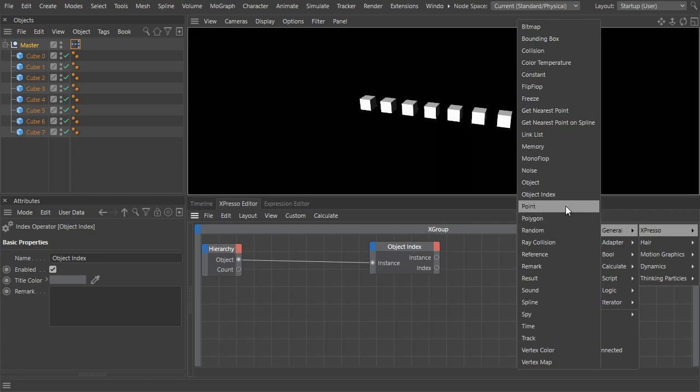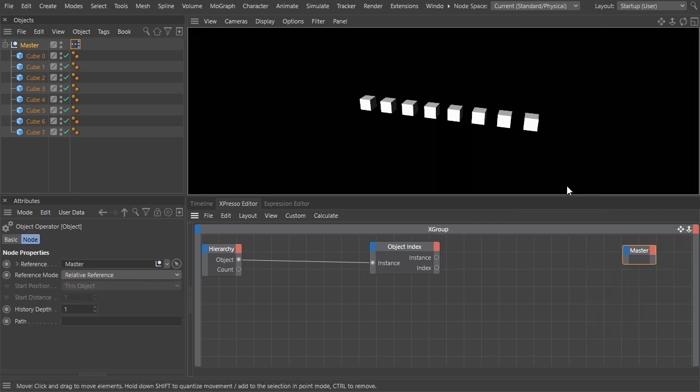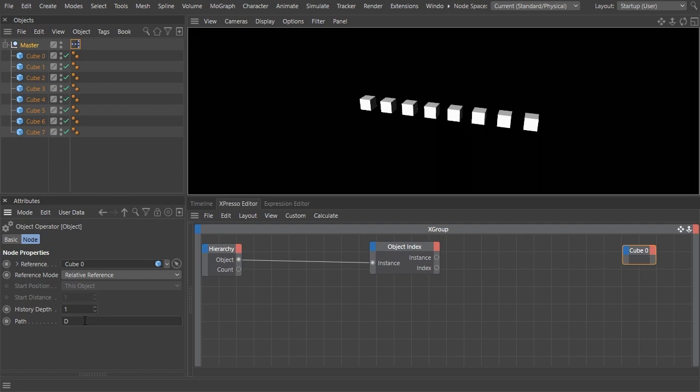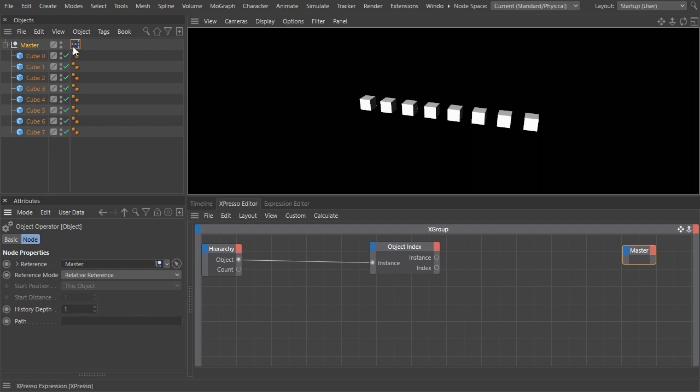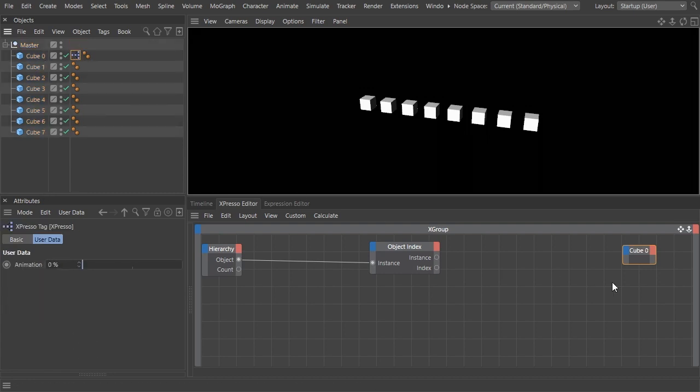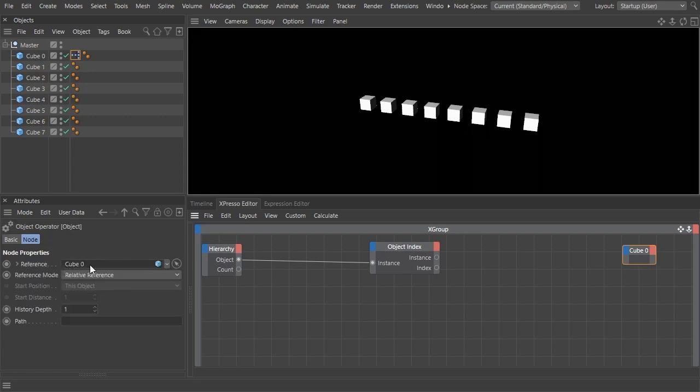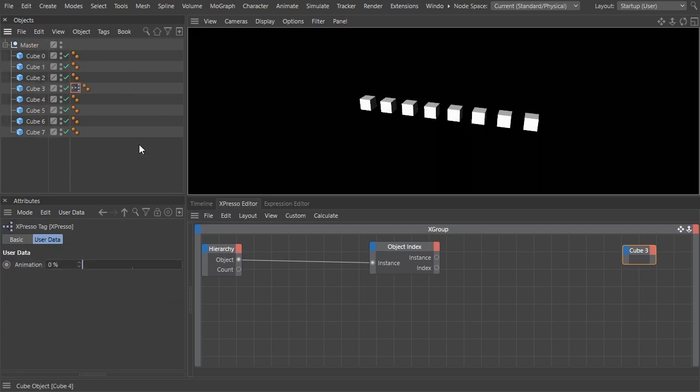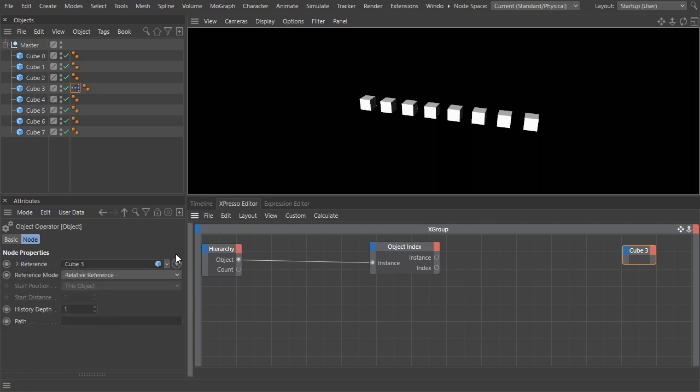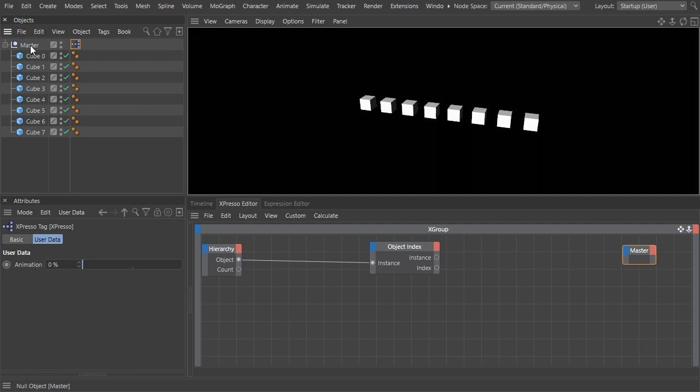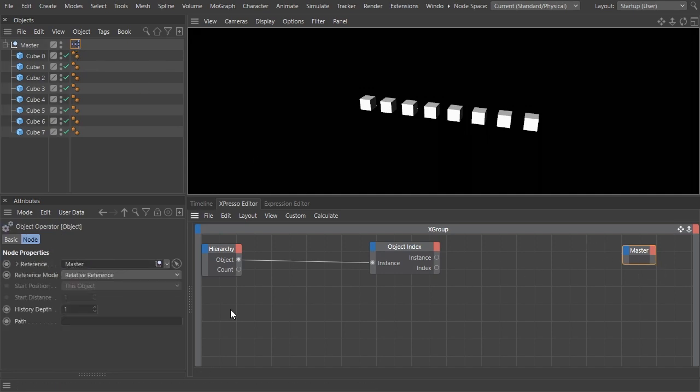Add an object node, and in the path field of its attribute window, type capital D. I'll tell you why in a moment. By default, any object node that you add is set to relative reference mode and points to the object where the Expresso tag is attached. A relative path means relative to the Expresso tag. The reason I typed a capital D is so that the object node points to the first child of the master null, which stands directly under it in the hierarchy. D stands for down.